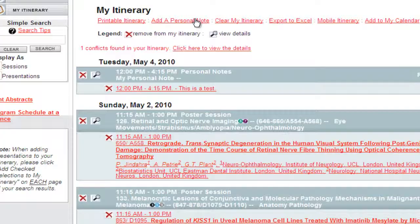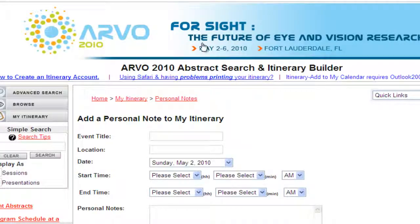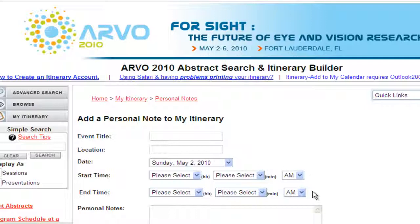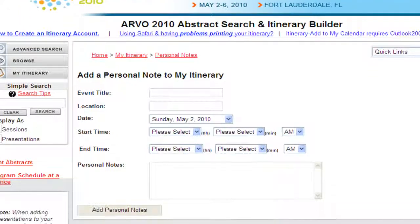Enter the information about your activity: event name, location, date, start and end times, and any personal notes or reminders about the activity. Click Add Personal Notes. Your personal note will be added to your itinerary.